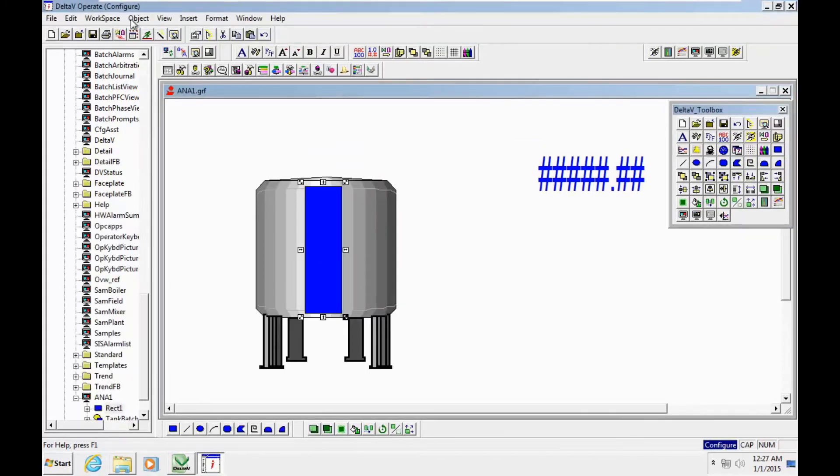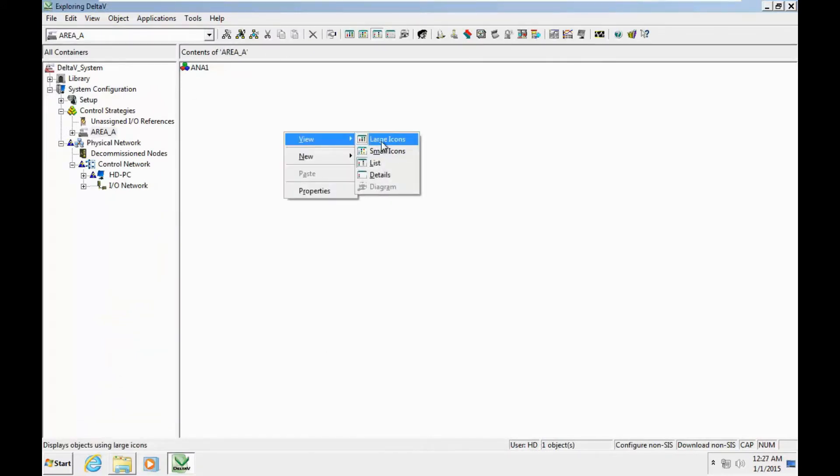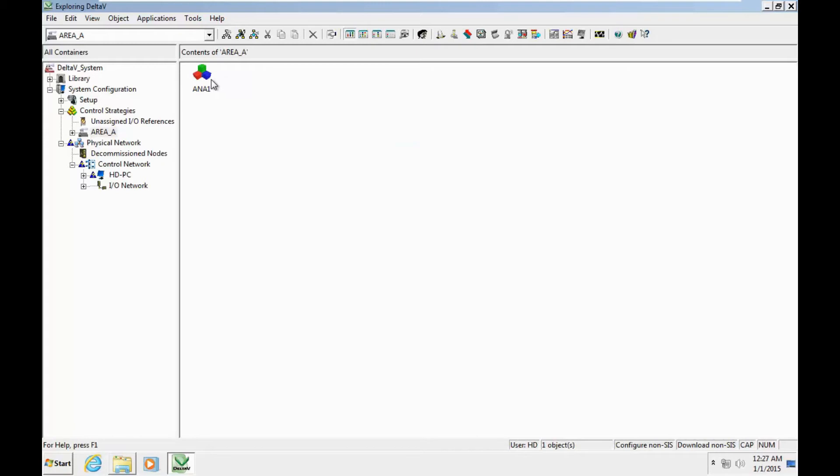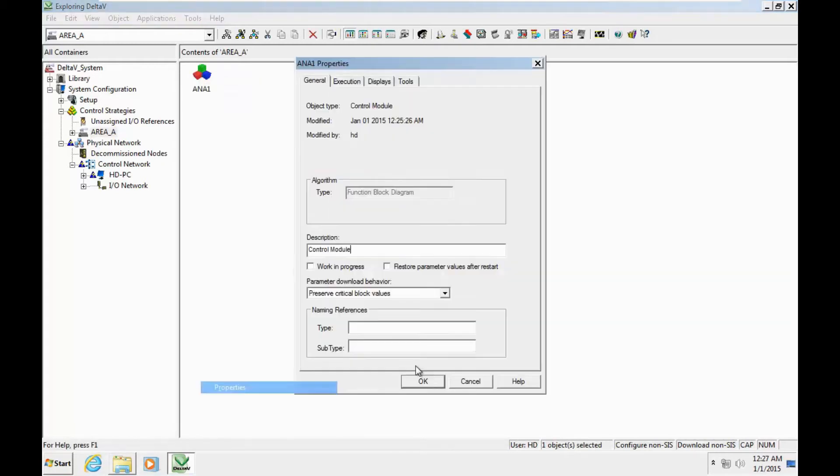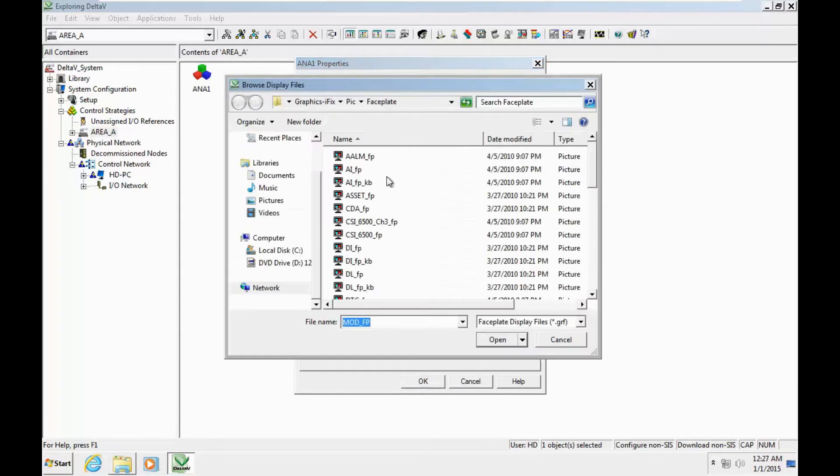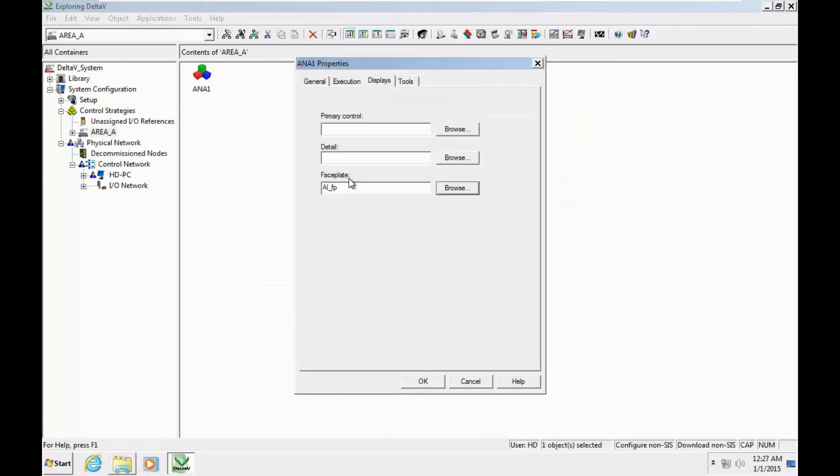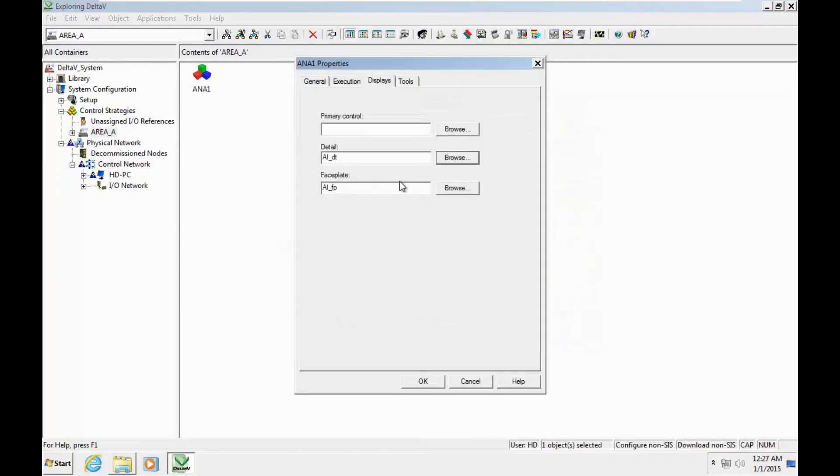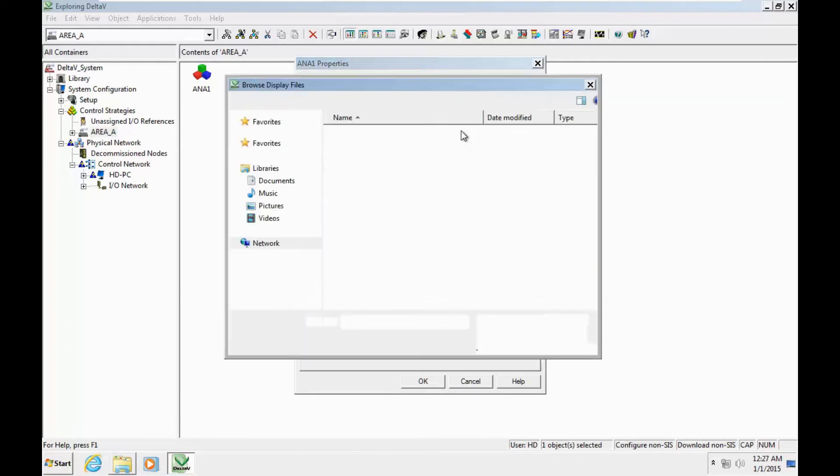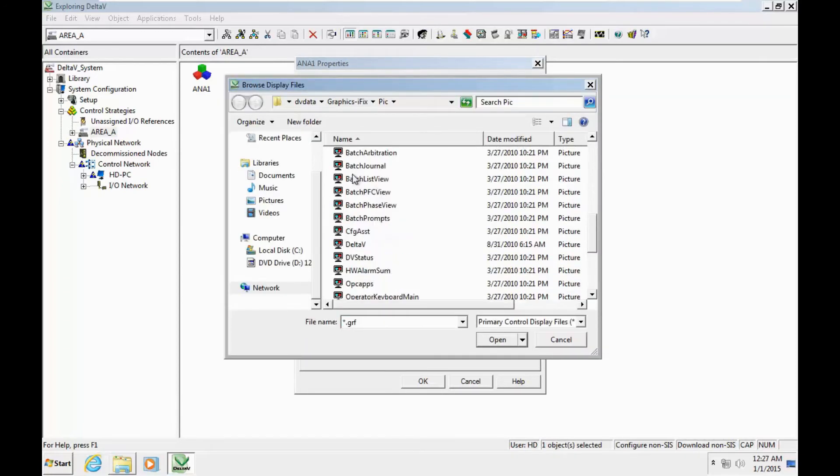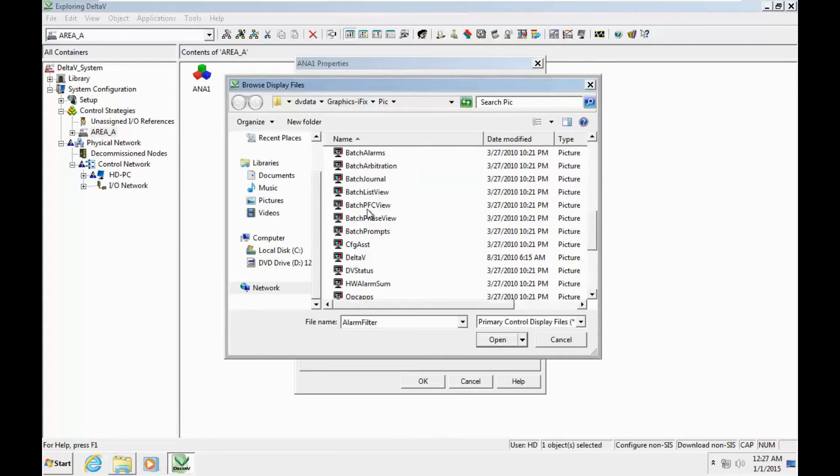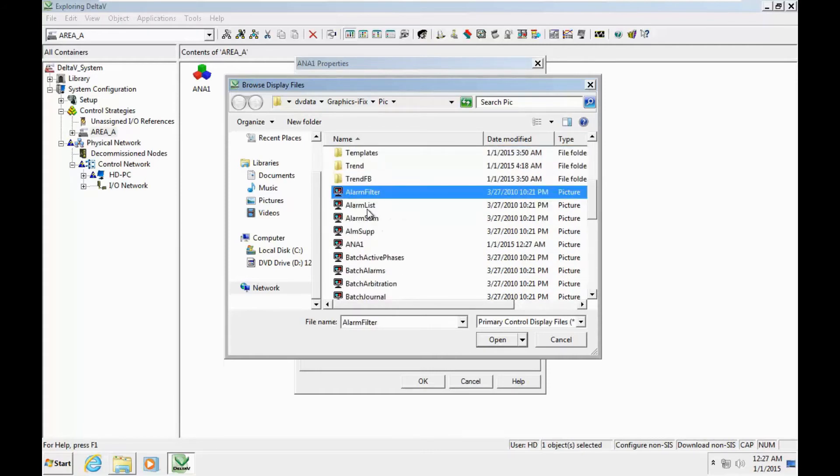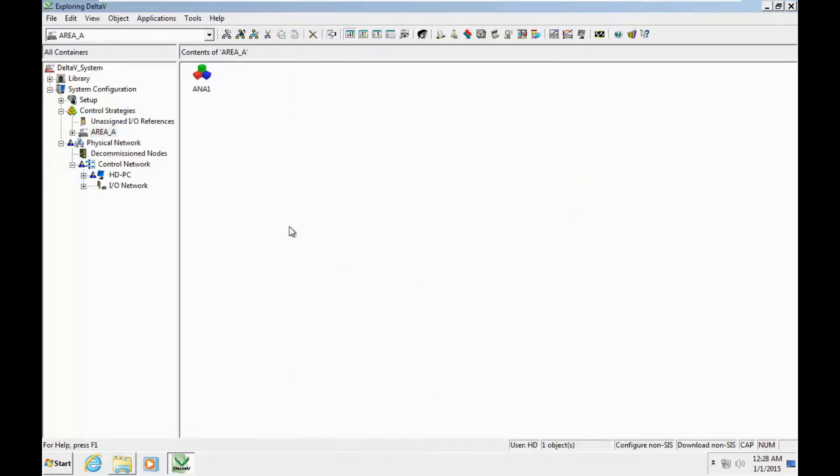I close the Delta V operate and return to the module. Right click on the module in display - I need to change the phase split. I select the proper phase split relating to our processing and the proper detail.